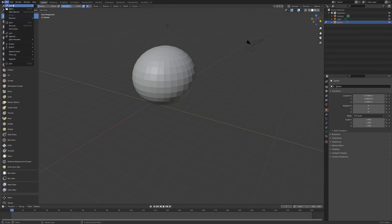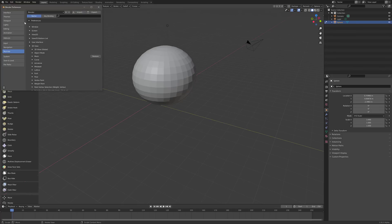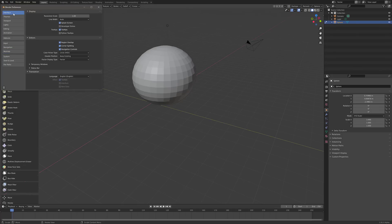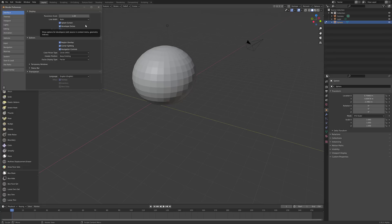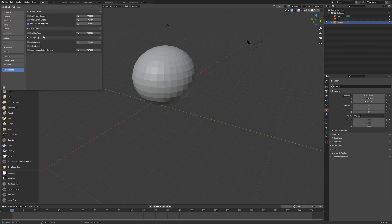Once again, we go back into trusty Preferences, and we go to Interface section right here. Now this one doesn't seem immediately obvious, but there's a thing up here called Developer Extras. And that's the thing you want to turn on. Now you'll notice the second we turned that one on, Experimental just showed up.